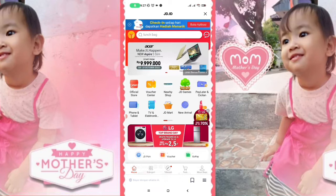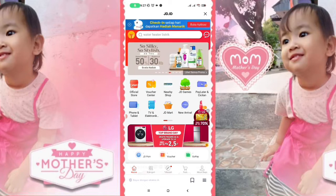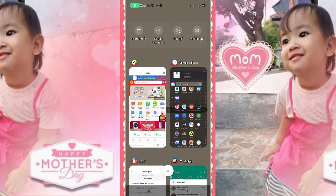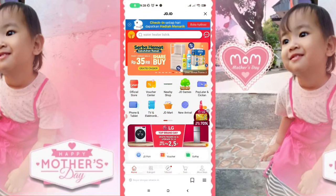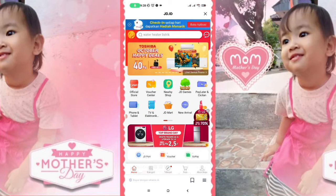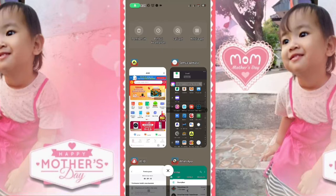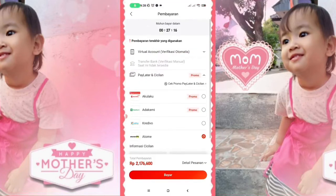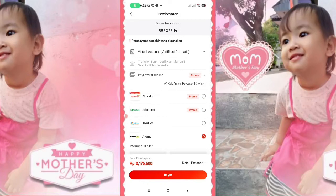Kali ini saya akan bahas bagaimana cara penggunaan aplikasi Atome. Saya akan membeli produk di GDID. Atome ini adalah sebuah platform cicilan, membantu cicilan untuk para penggunanya, atau kalau kita sebut dengan sebutan pay later. Disini akan saya belanjakan di GDID, produknya ini adalah InFocus, atau kita kenalnya dengan Projector.